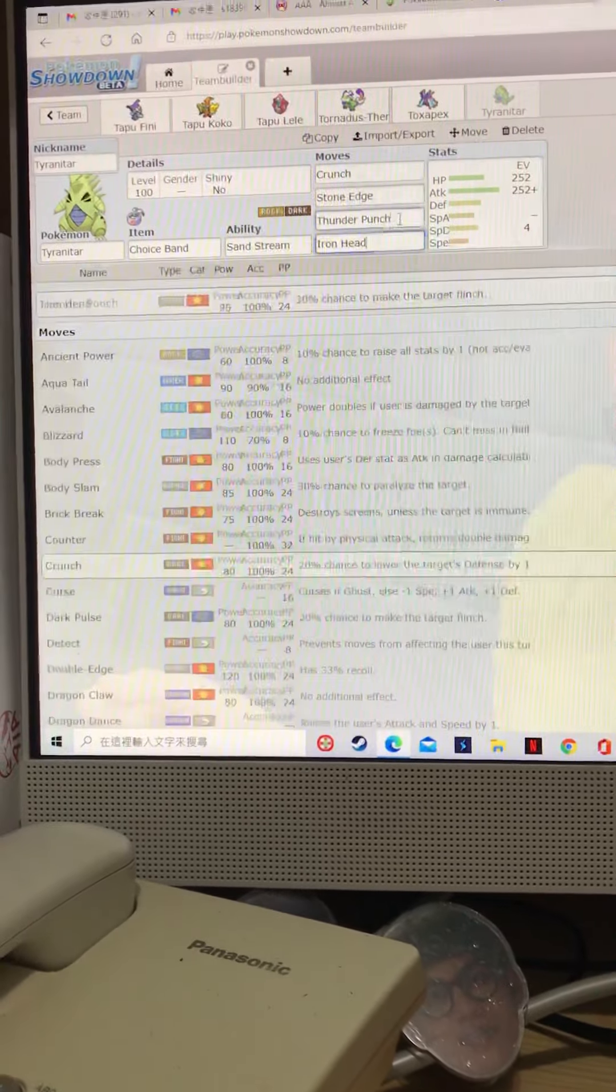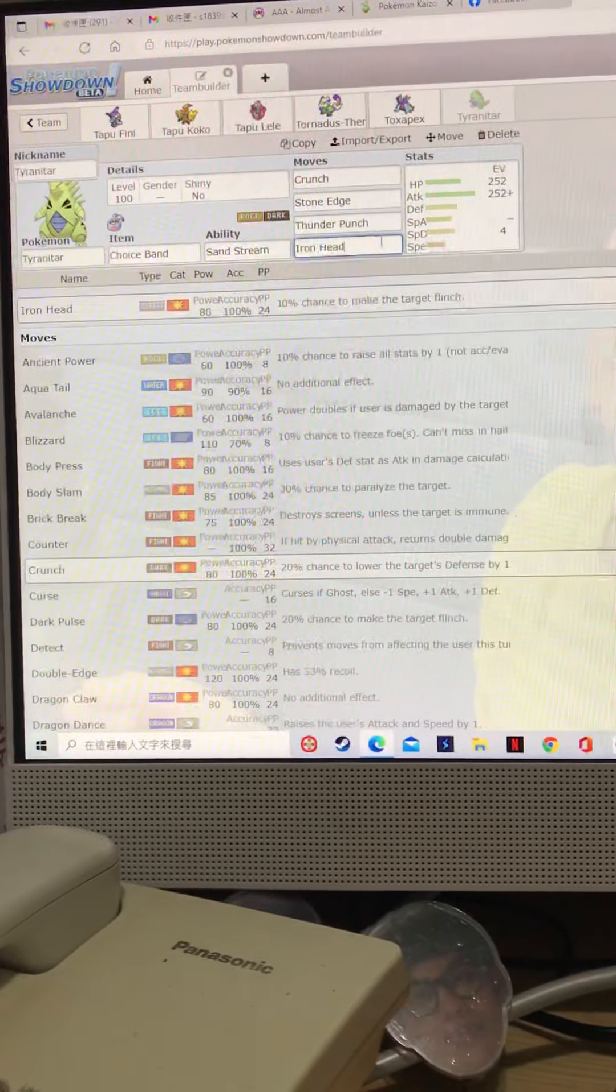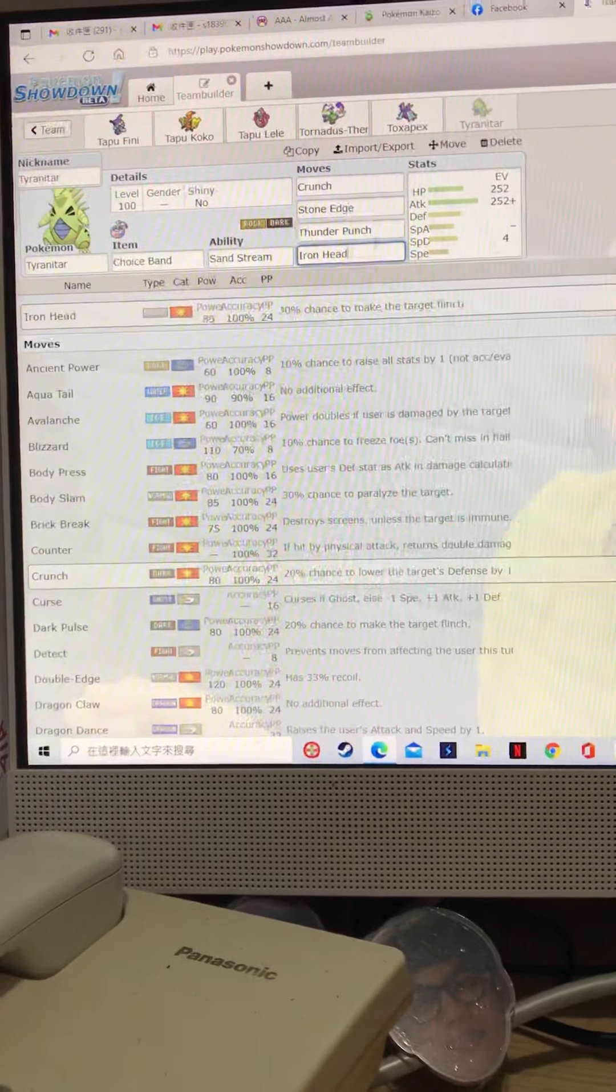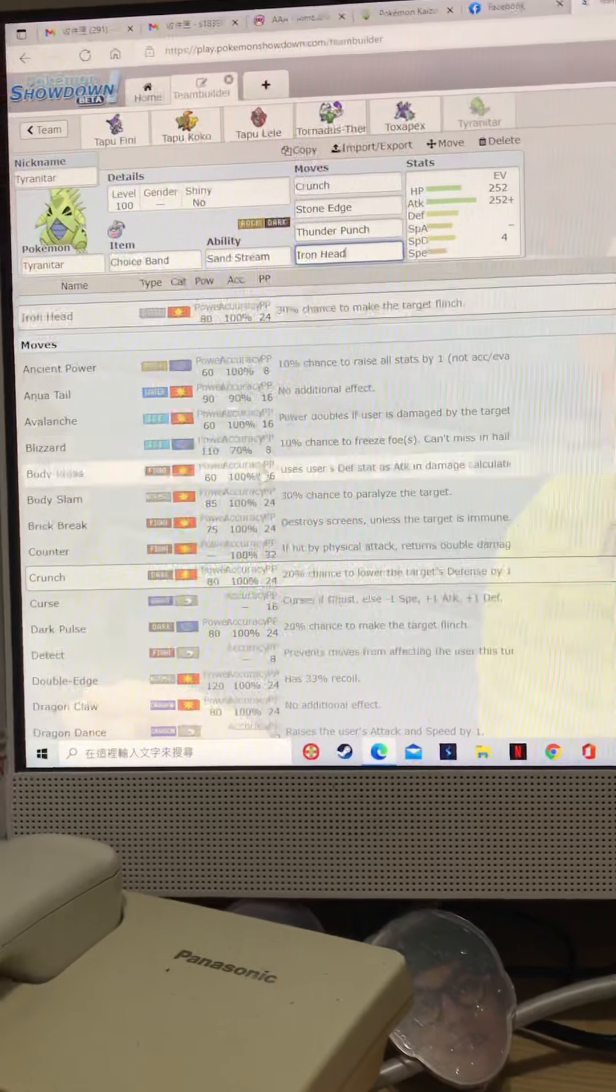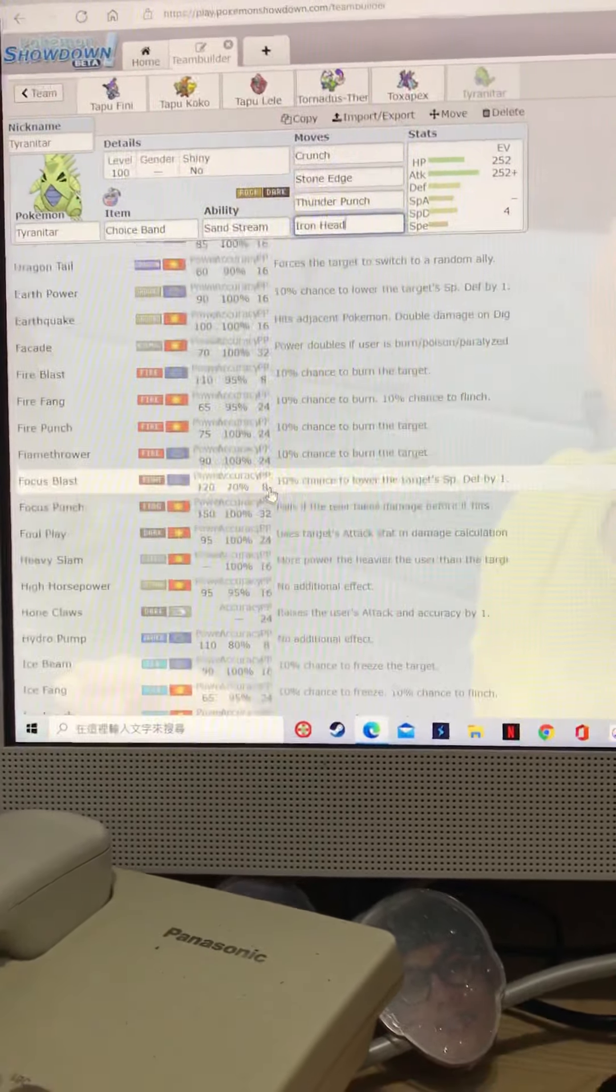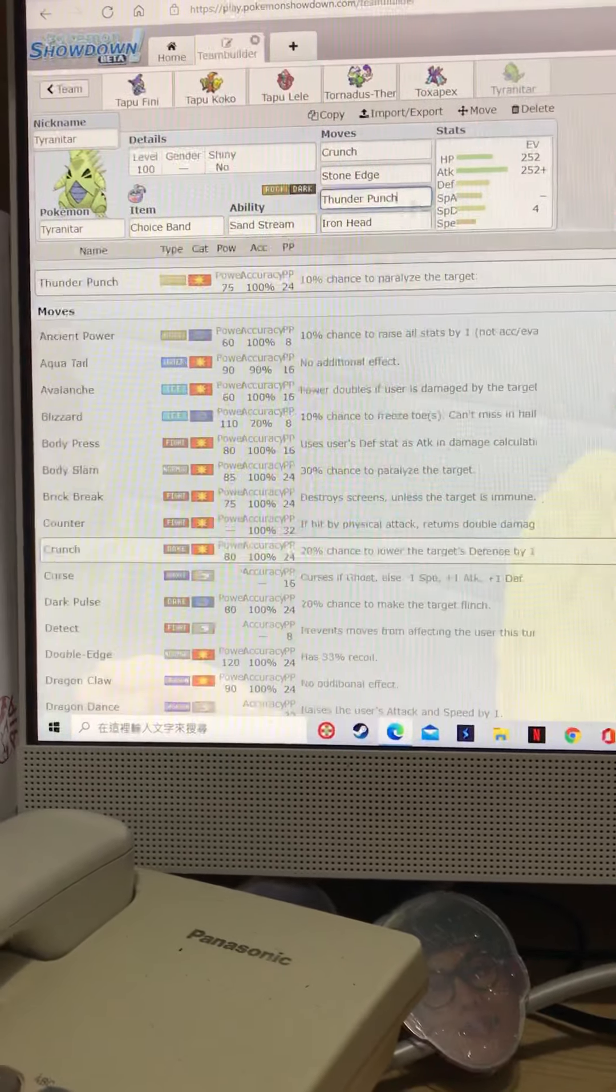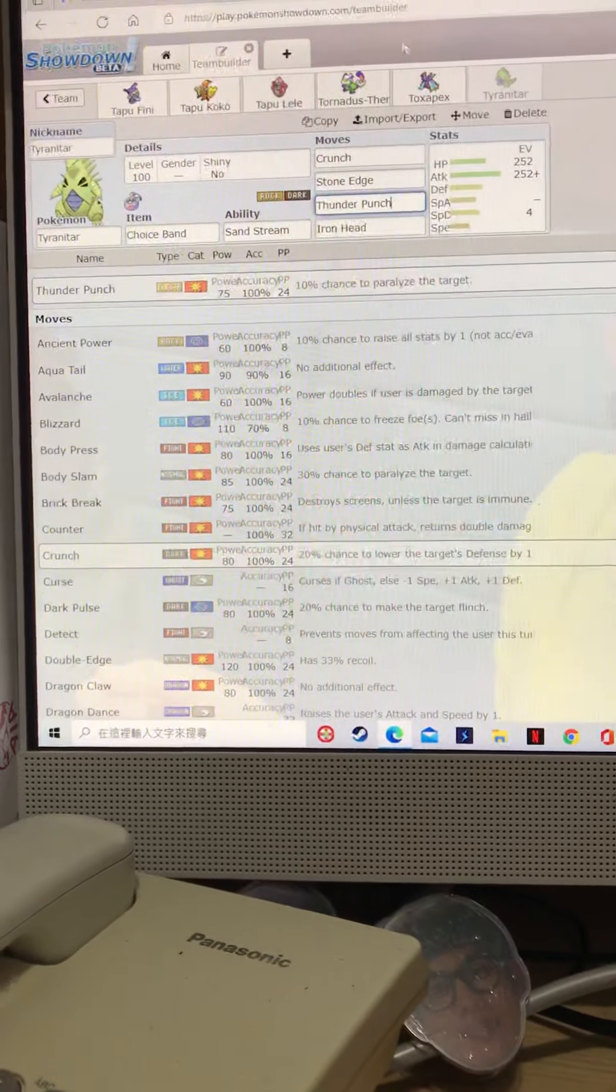You're mostly gonna be standing crunch there. Of course, you can go instead of iron head, you can be like, super power or something. That would be really cool too. That would be fun to punch.